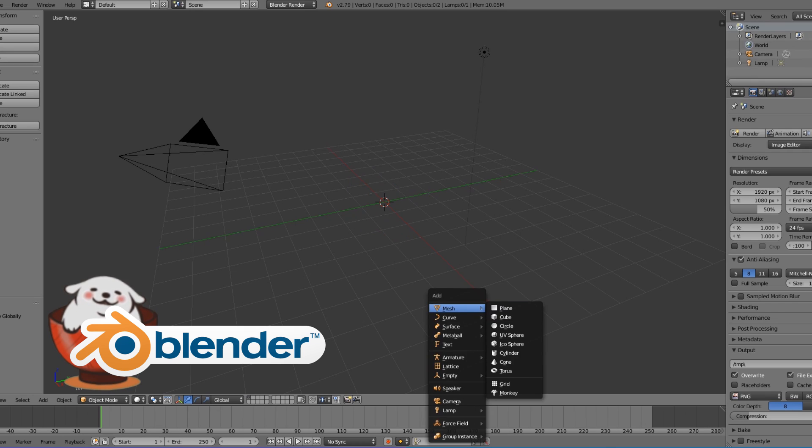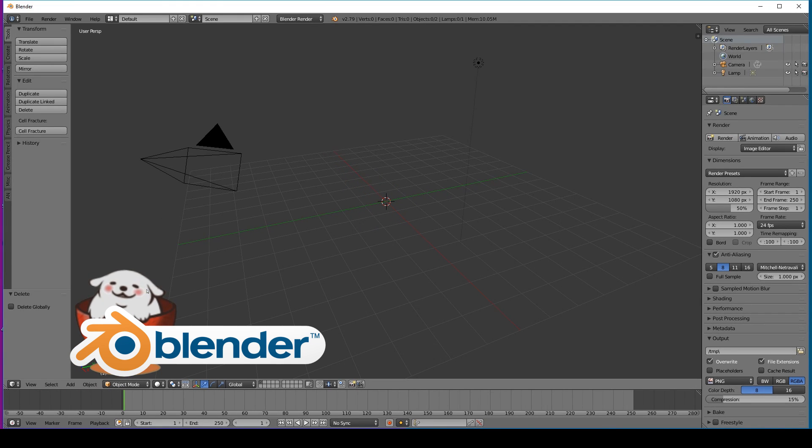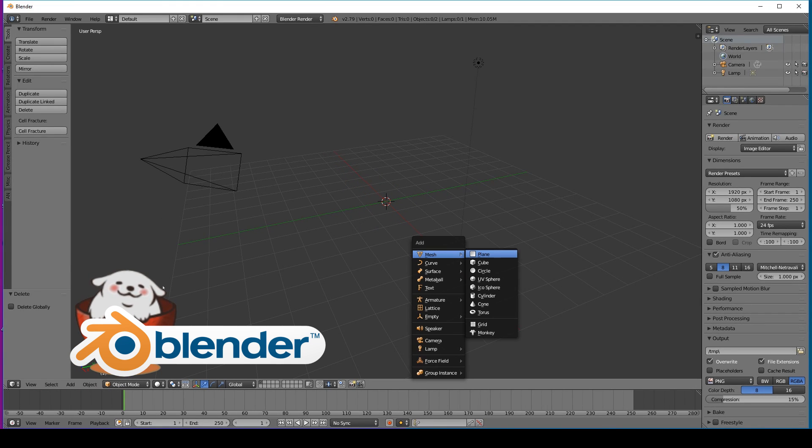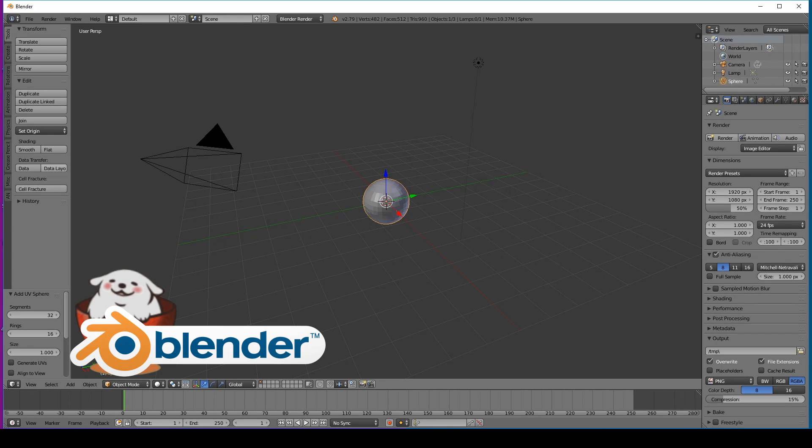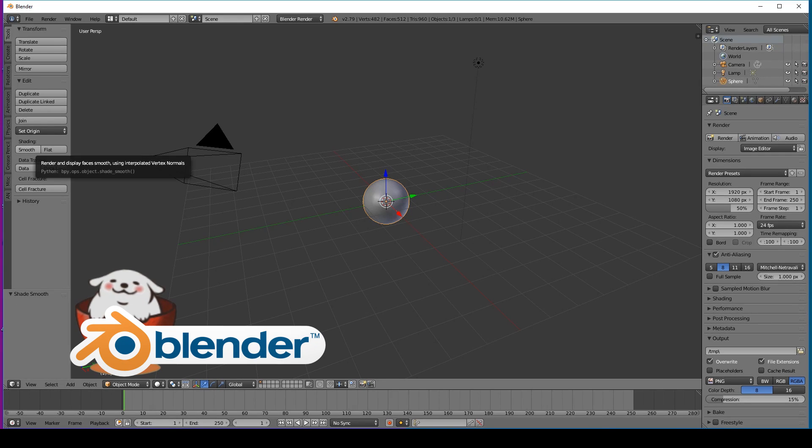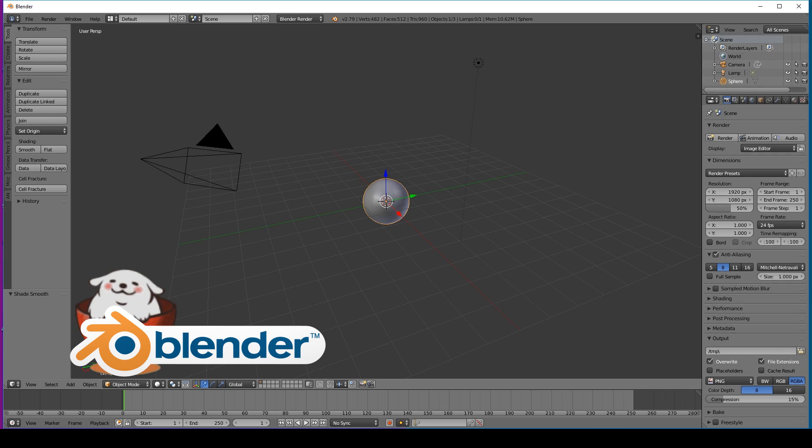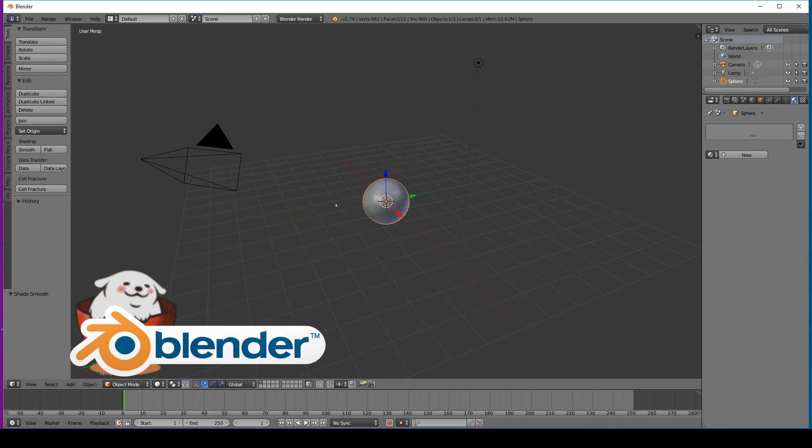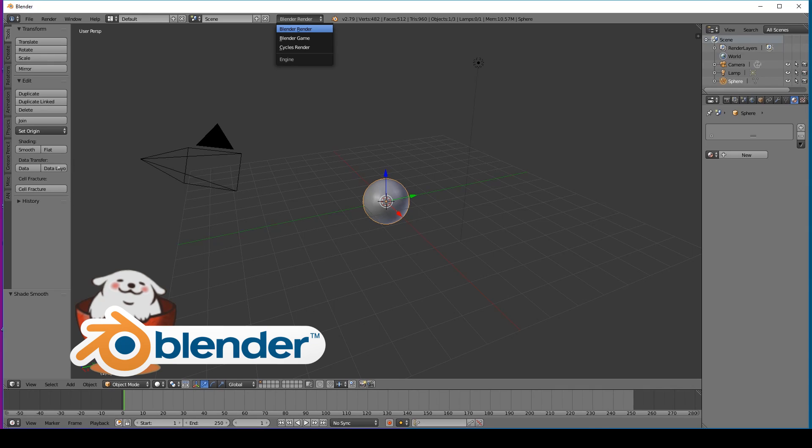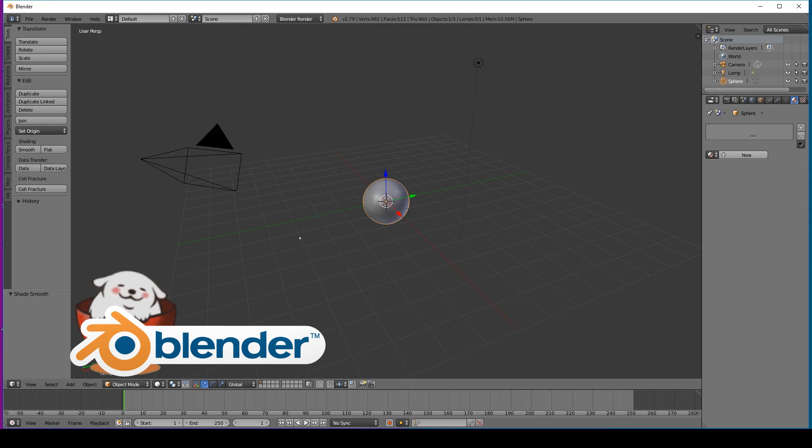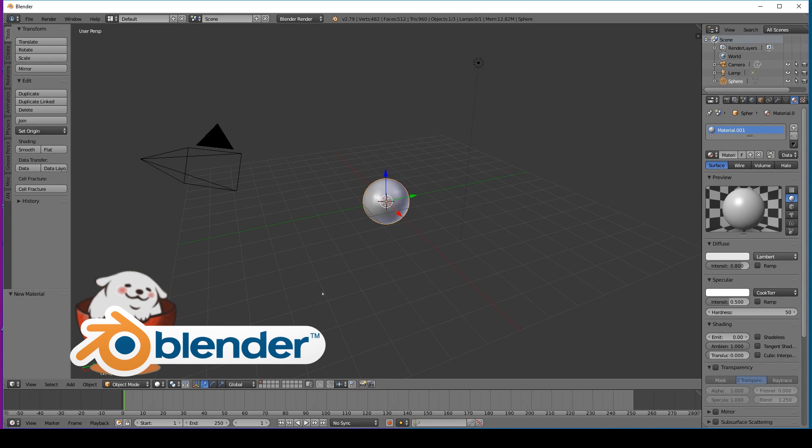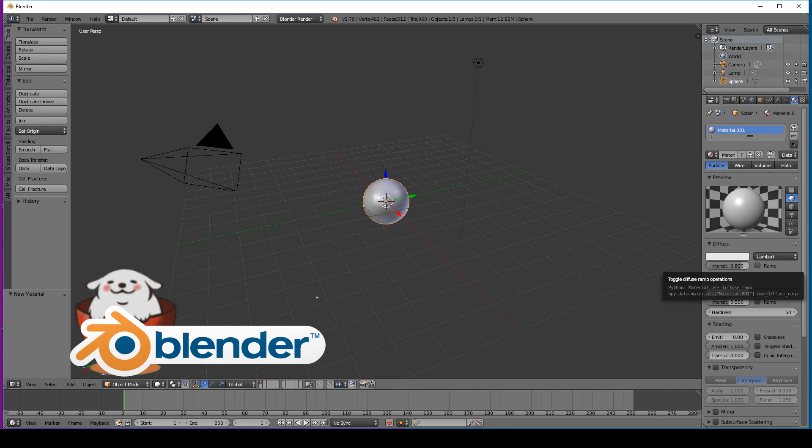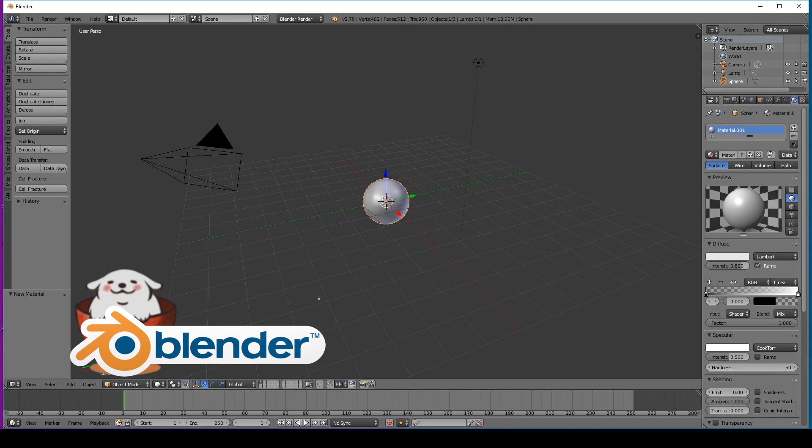Then add in a sphere, set it to smooth over here on the side, then head over to the shaded view. Make sure that you're in Blender Renderer because this is going to be using the internal renderer and not Cycles. Then just click new shader. Underneath diffuse we click on ramp.